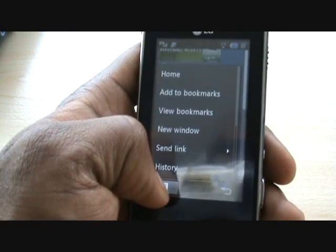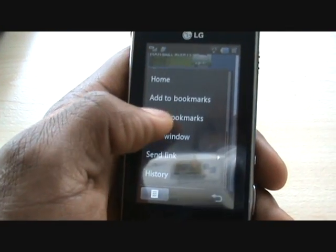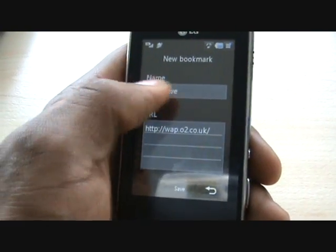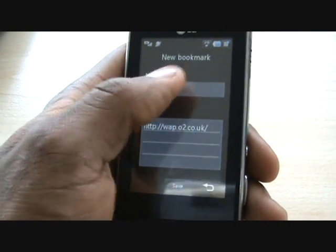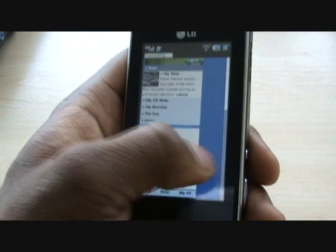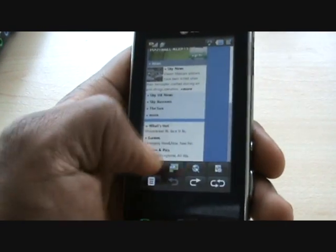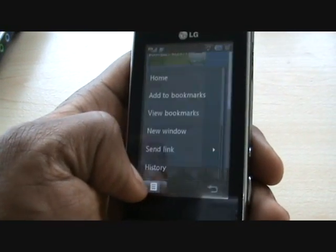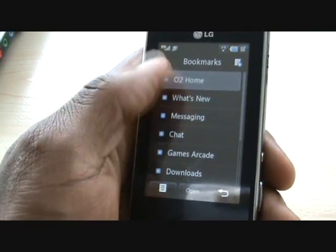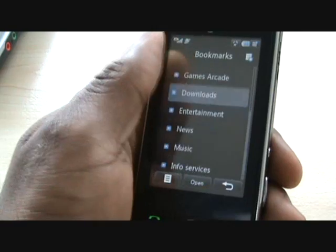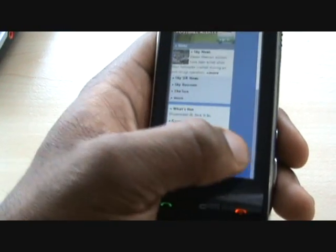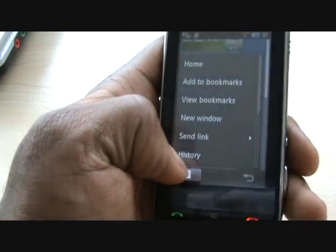There's a sub menu option here. You can add bookmarks — it tells you the name and the URL — and then press save. You can also view bookmarks, and some of them come pre-installed; the majority will probably come pre-installed with content that you can buy from the network.